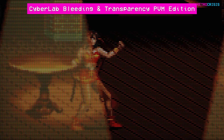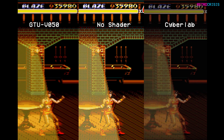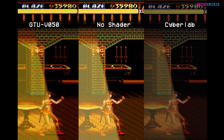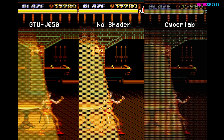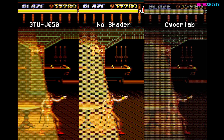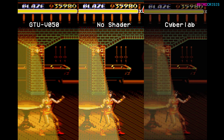I also like the scan lines on the Cyberlab shader more so than the GTU shader. Here's all of them side by side — in the middle you have the original emulator output, on the left the GTU shader, and on the far right the Cyberlab shader. The Cyberlab shader does the best job of showing the contrast between Blaze standing normally and Blaze being covered halfway by a spotlight. If there's a shader you use for the transparency effect that I haven't mentioned, please drop it in the comments — I would absolutely love to try it out.